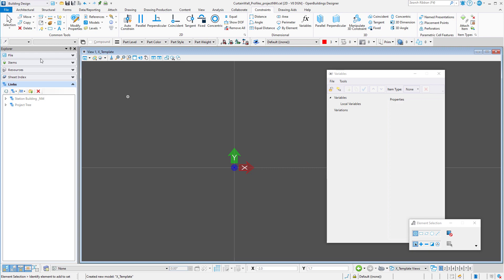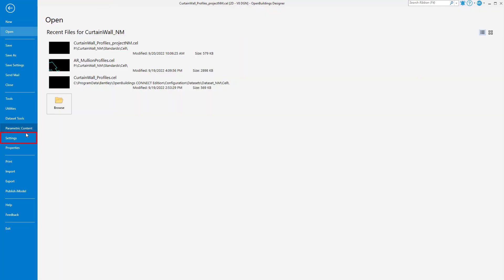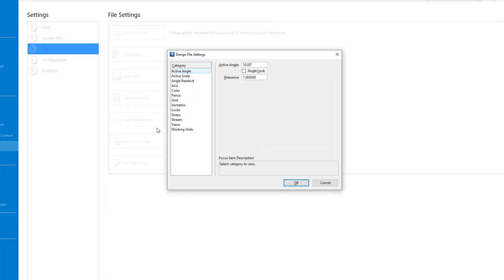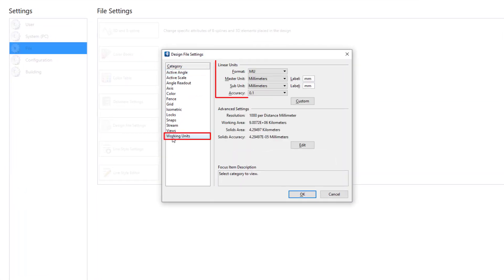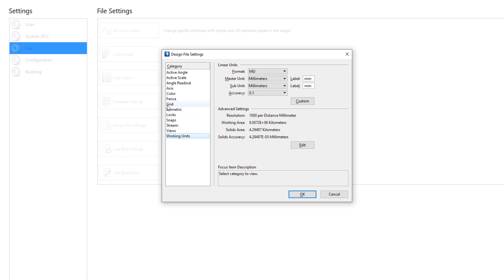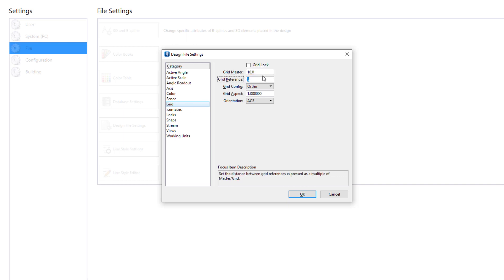I'll go to the backstage, select settings, design file settings. Note that the working units is mm or millimeters. I'll select the grid tab and change the grid master to 10 mm and the grid reference to 5.